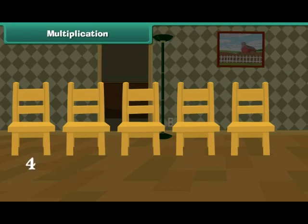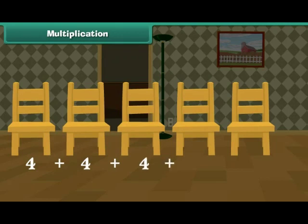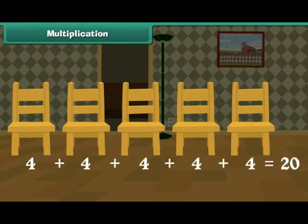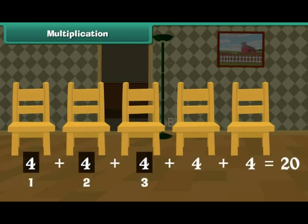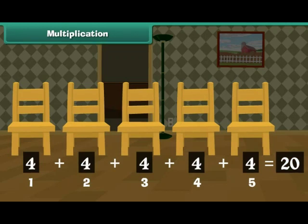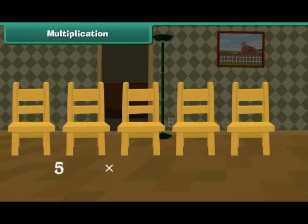4 plus 4 plus 4 plus 4 plus 4 is equal to 20. In other words, 5 times 4 is 20. We can write it as 5 into 4 is equal to 20.